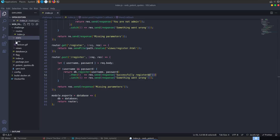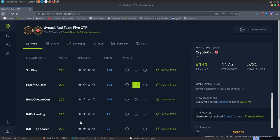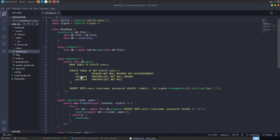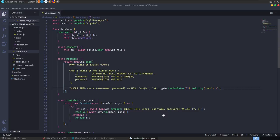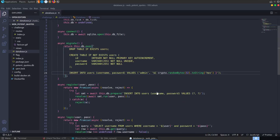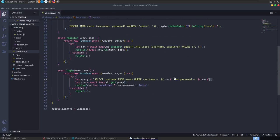We also have a registration function where we can enter a username and password. The challenge is called Potent Quotes, which hints at the vulnerability. In the database, the register function inserts into users with username and password. The admin user is created at the start with a random 32 hex character password — so we can't guess or brute force it. We need to try SQL injection, which is right here in the login query.